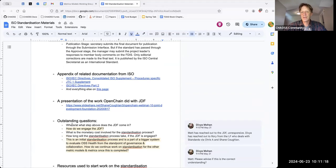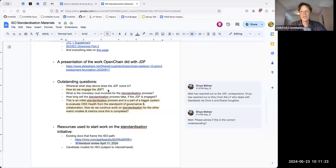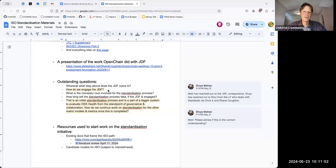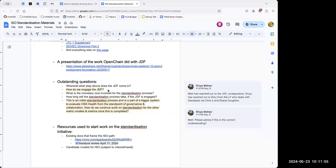The point of involving the JDF is that we need support or instructions on how to proceed with the next steps of the ISO standard. If Shane could help us based on OpenChain's experiences, I think that would be great as a first step.